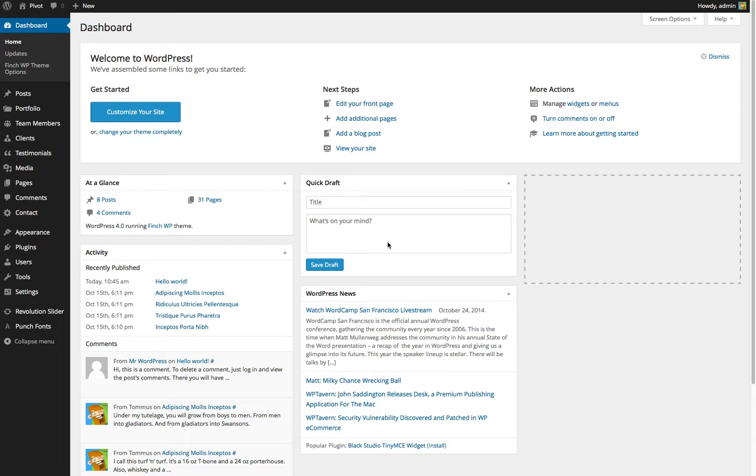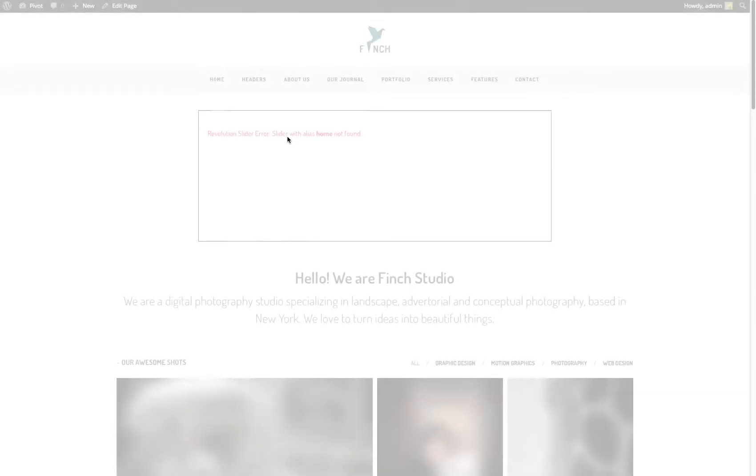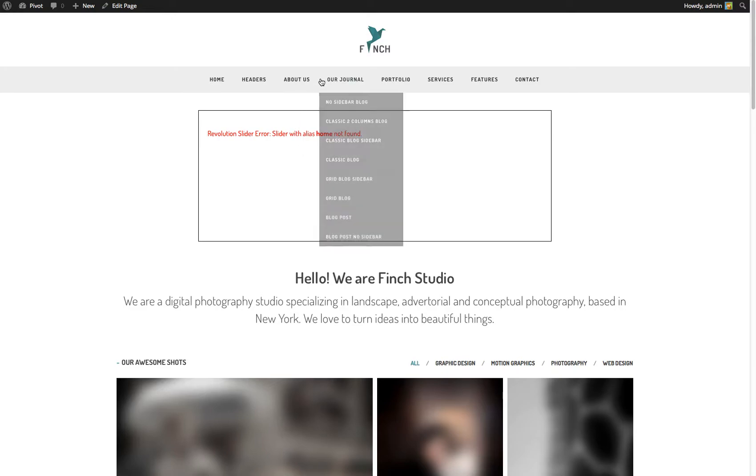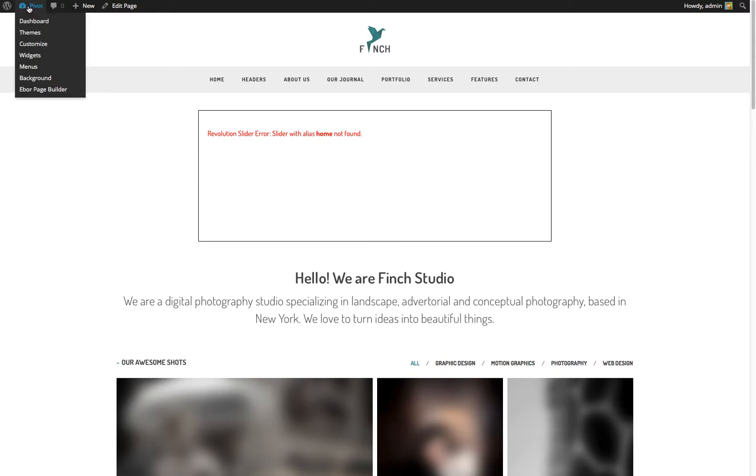So this video is just to recap that and show you how to fix this error that you'll definitely get upon installing the demo data. You'll have a box that says Revolution Slider error, slider with alias home not found. Don't worry about that, that's just because the demo data doesn't include the Revolution Slider demo data. So I'll show you how to import that now.